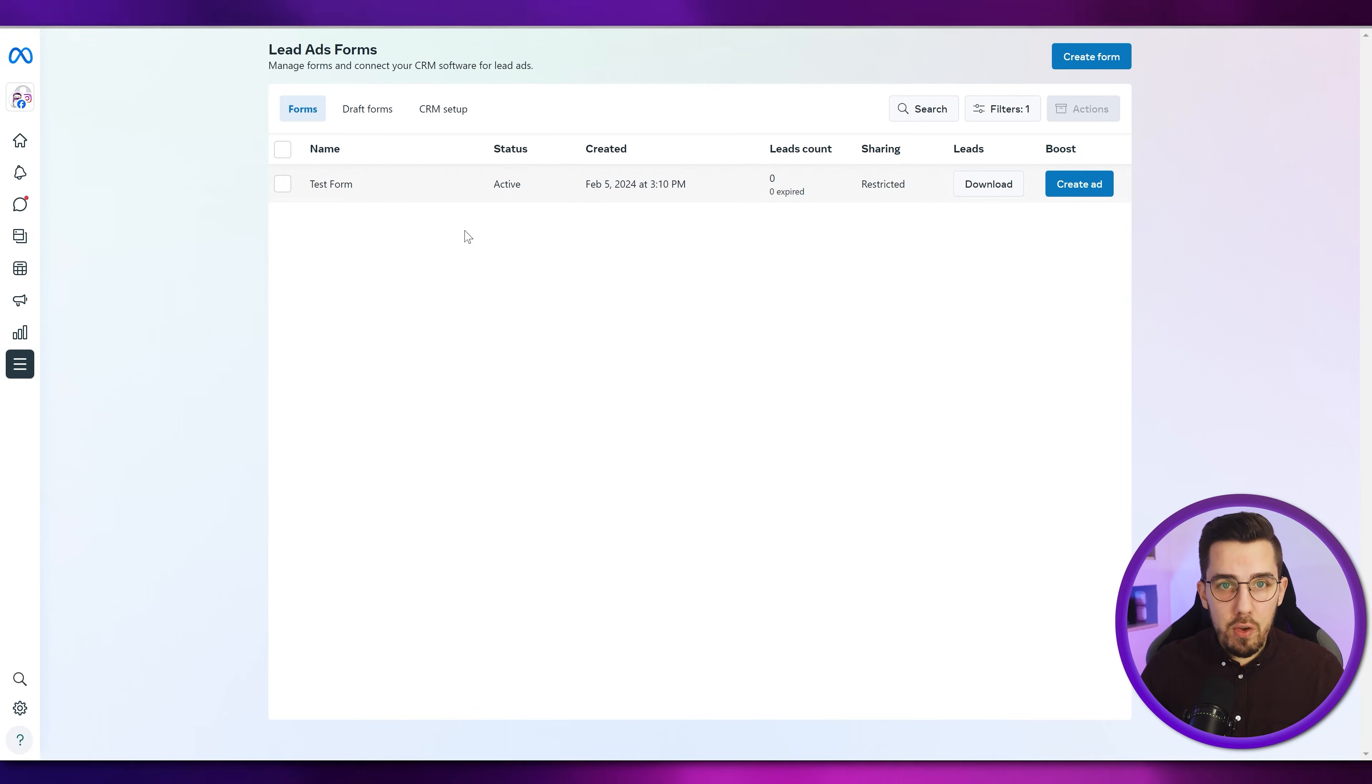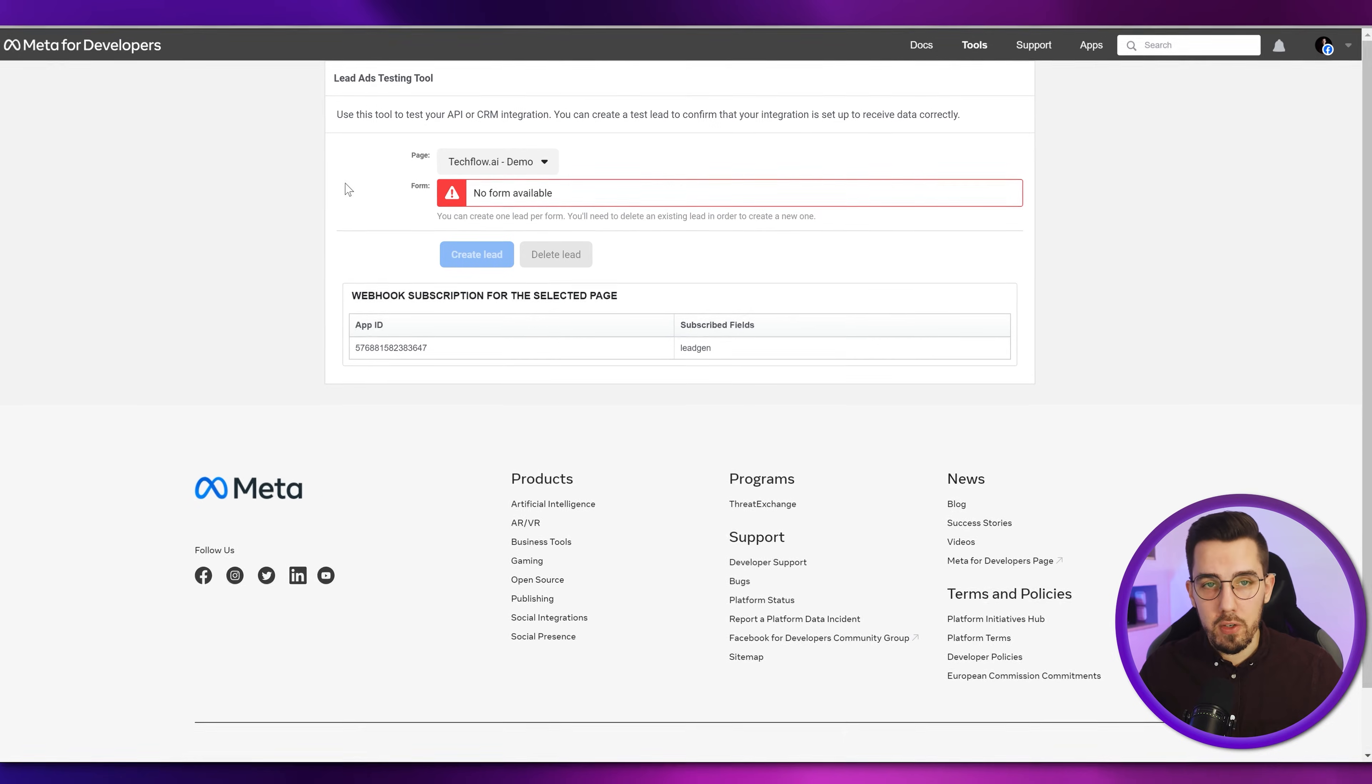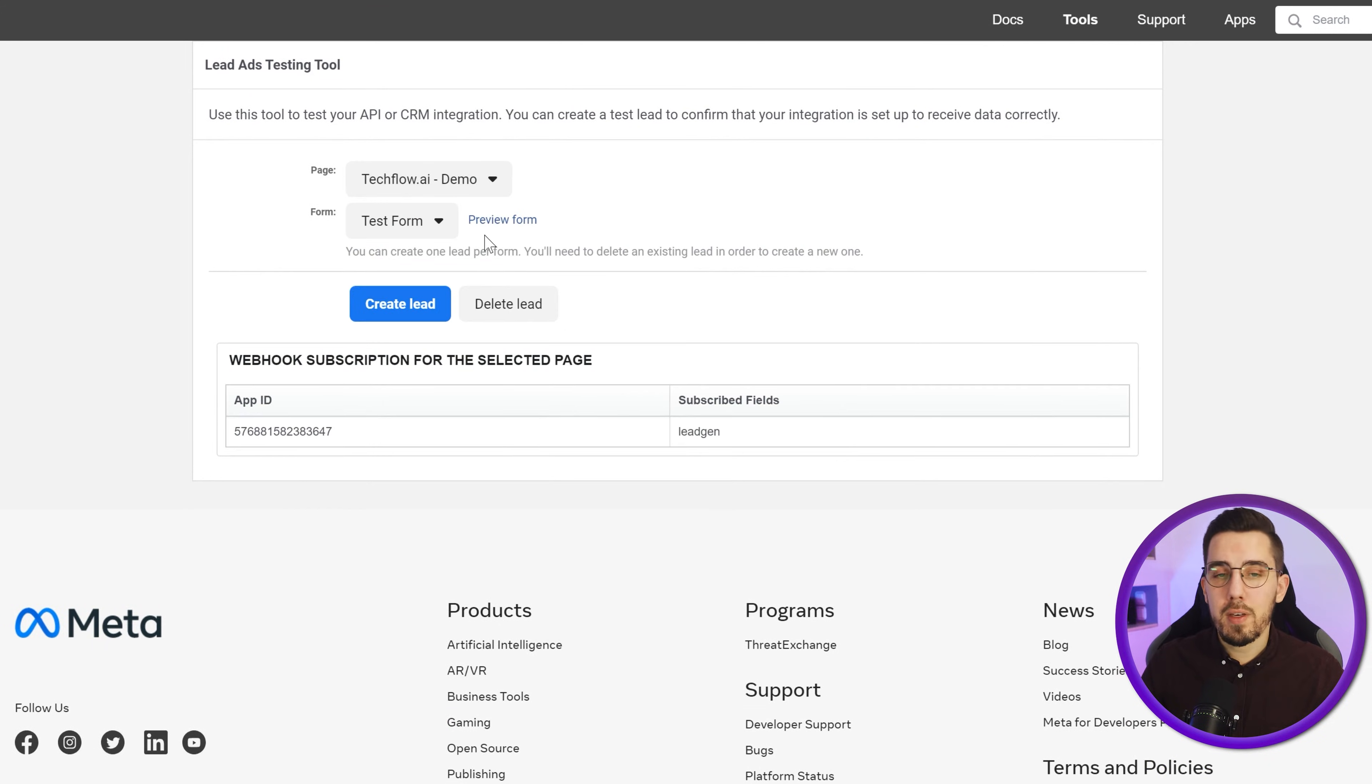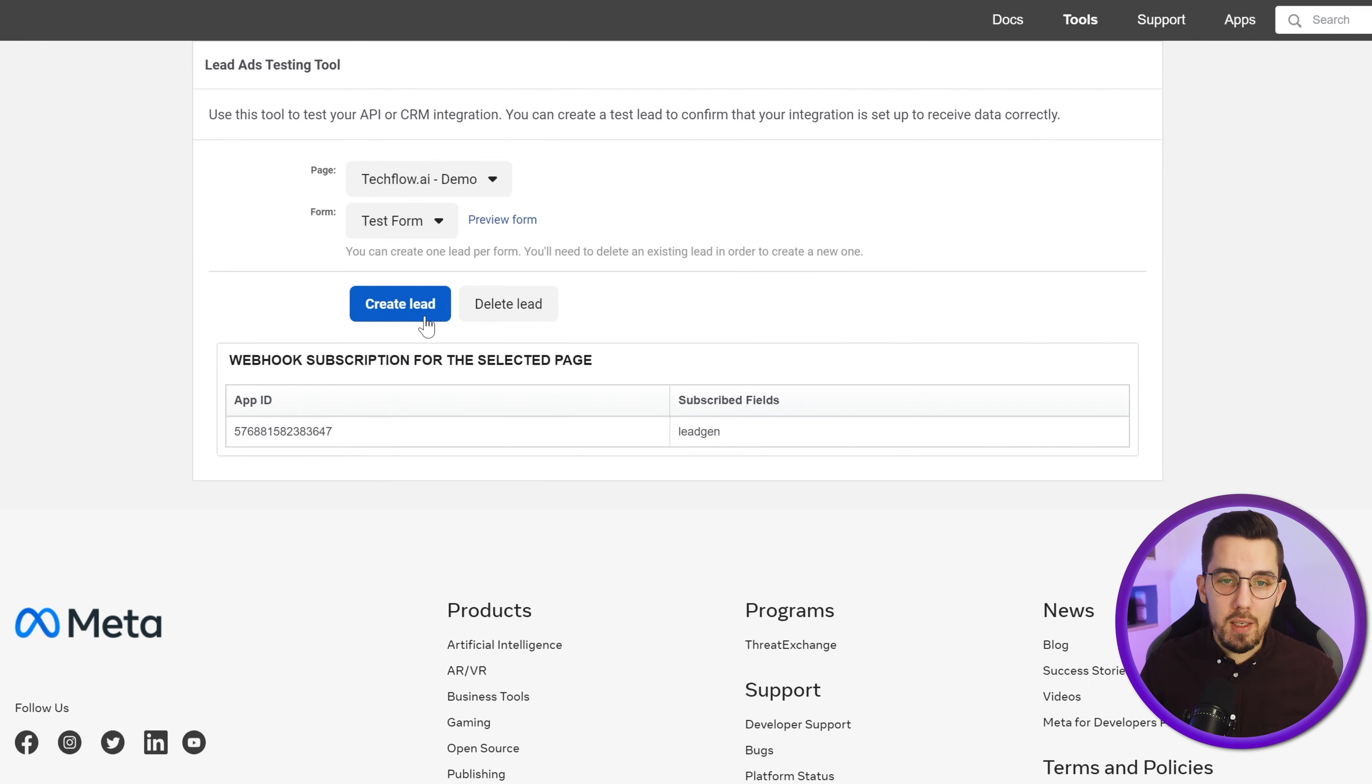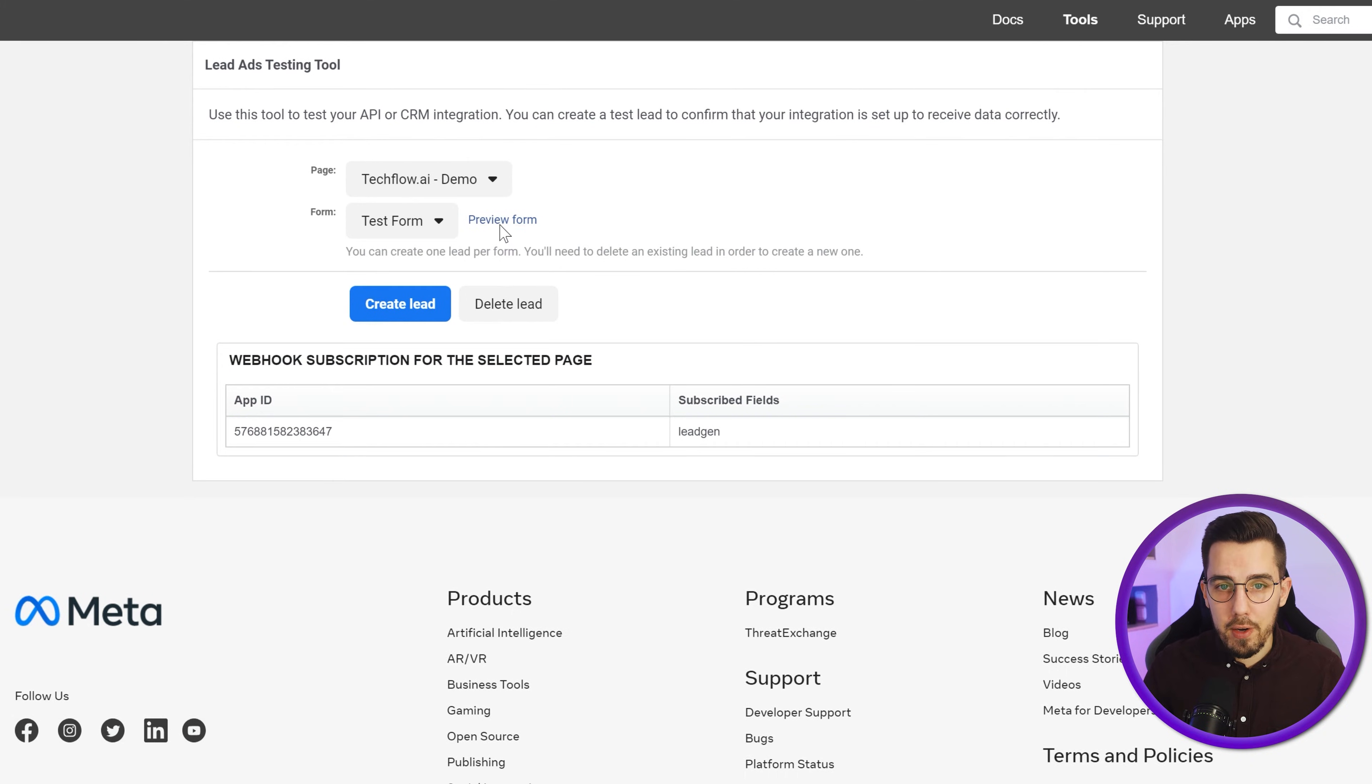Now, the second thing you need is the so-called lead ads testing tool, which is this one. I will also put a link to this tool in the description below. And here, select your page that you just set up the form for. Then the test form should already be available. You can click on preview the form or create lead. If you create the lead, it will just use random replies and not answer your custom questions. If you use preview form, you can actually fill out the questions customized with your details. I will do that for now.